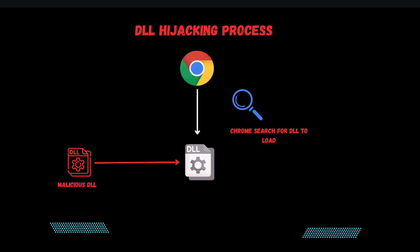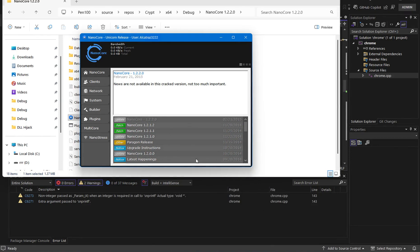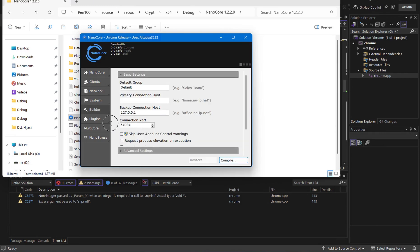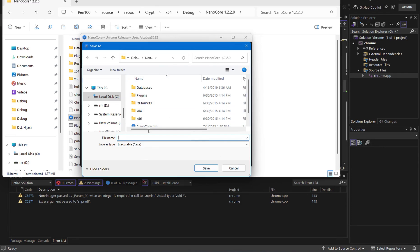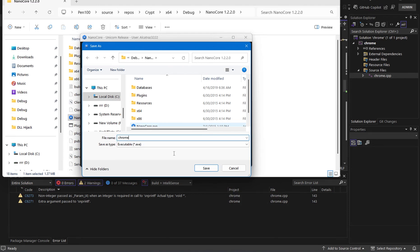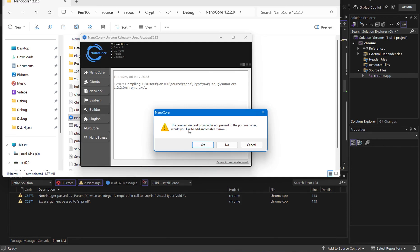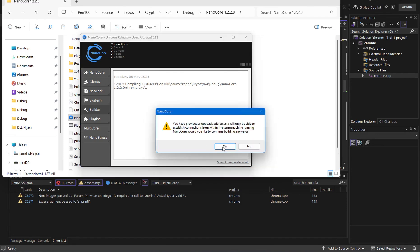Let's get started with the practical demonstration. For this demonstration I'm using NanoCore RAT. I need to show the process of how it's going to work. First I'm going to click on builder settings. I'm using a local network and for the port, for demonstration purposes, I'll use 4444. Then I'll click on compile — I want to save it directly so I'll just rename it to 'Chrome' for this lecture. I'll click yes.